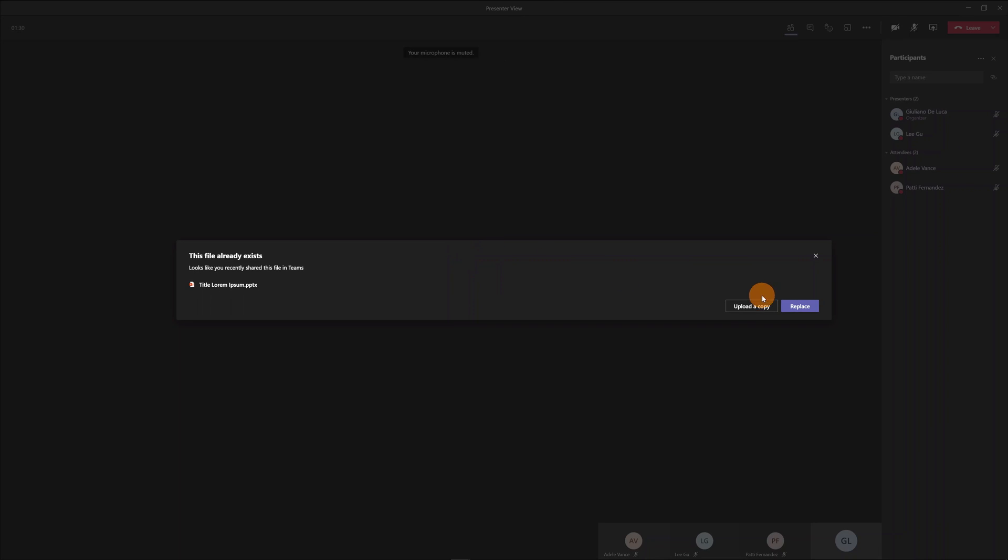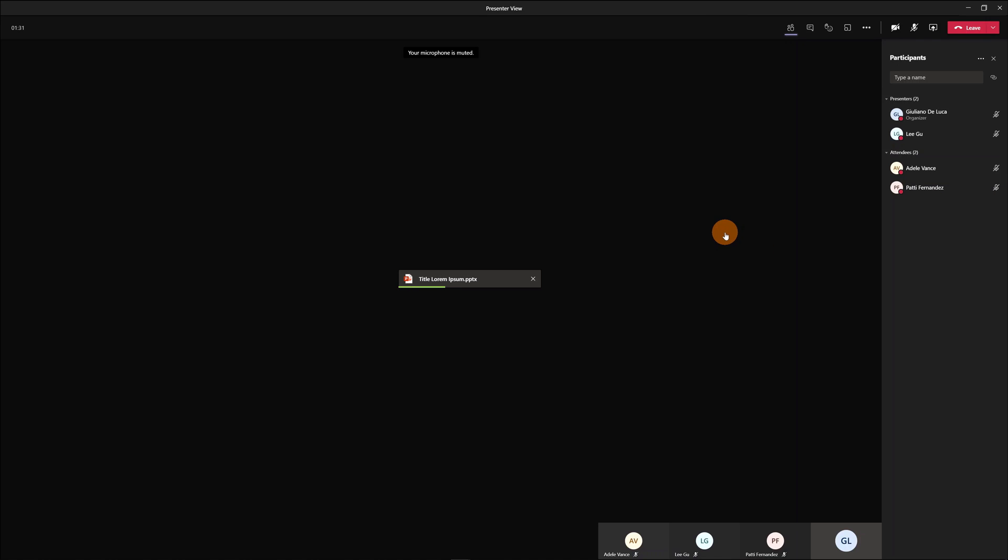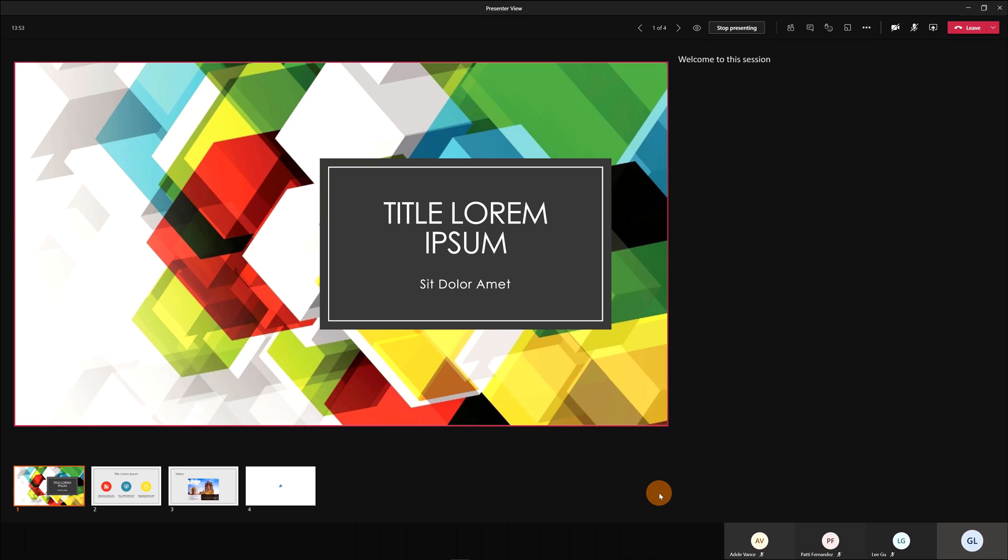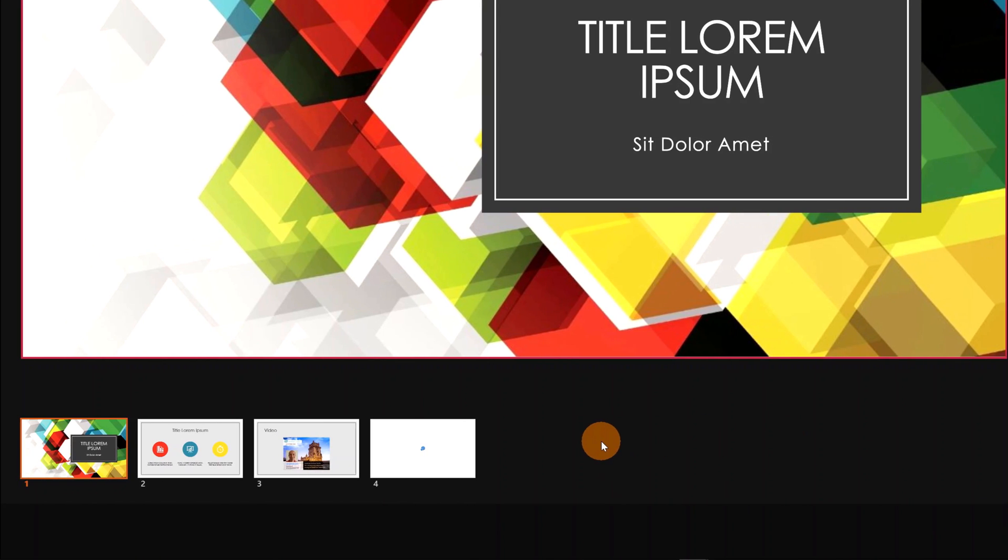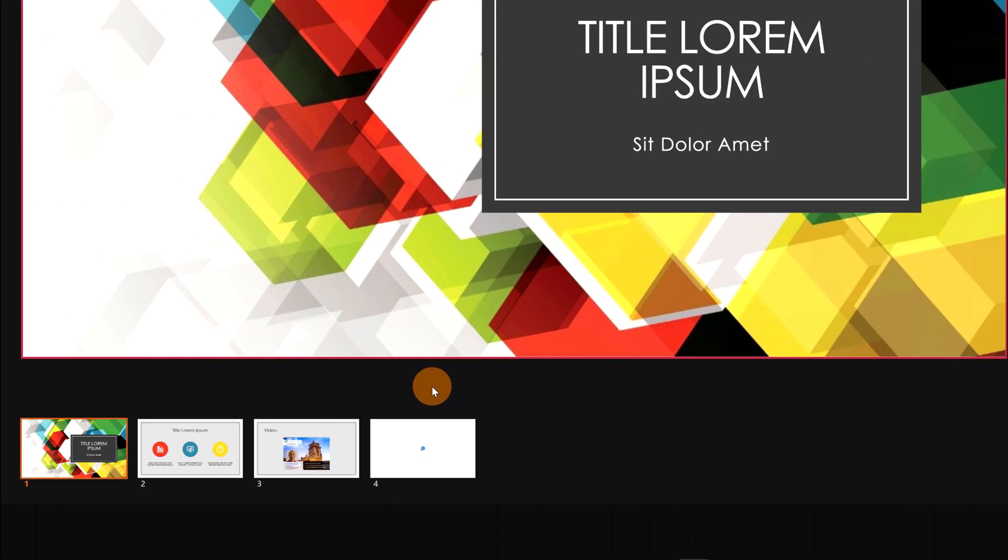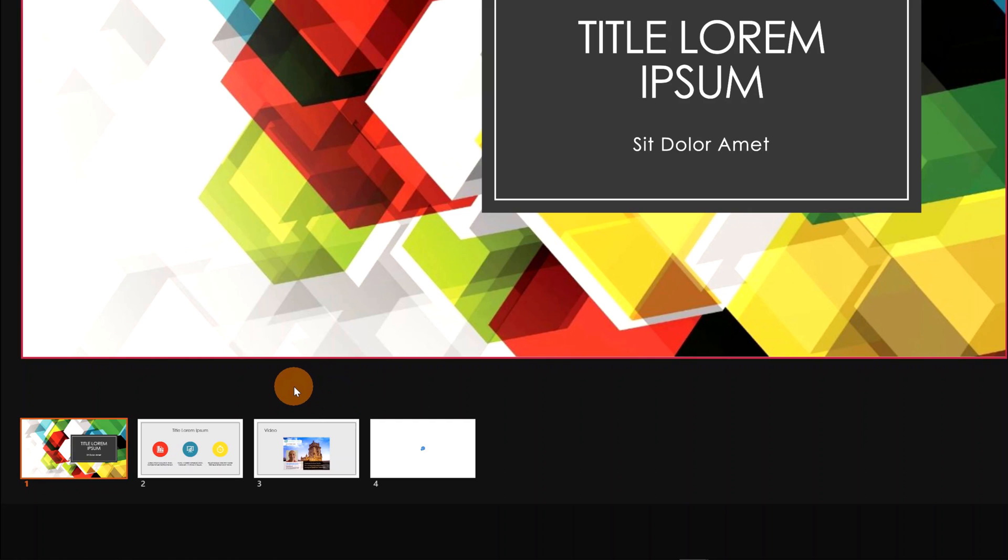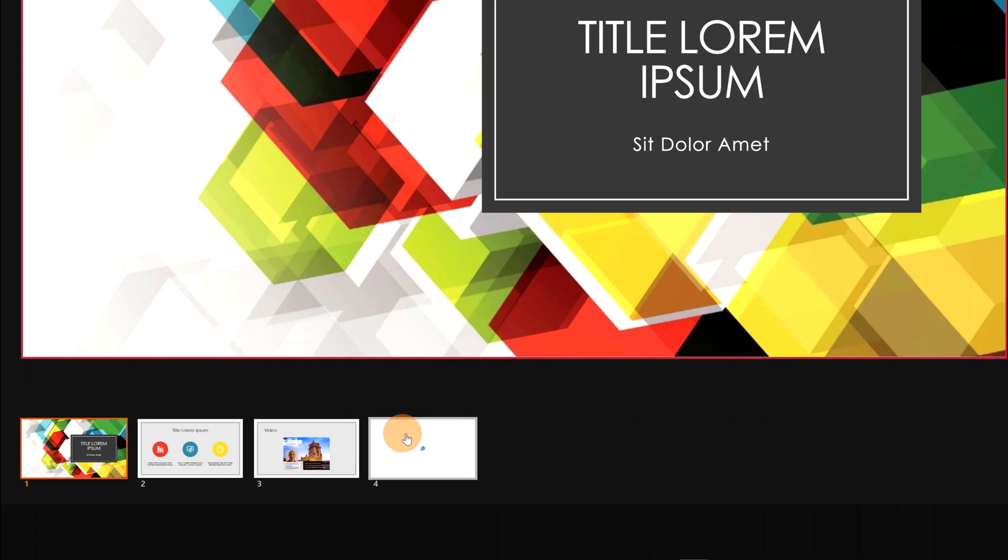Now this PowerPoint presentation will be uploaded. This is the new presenter view. Down below I have all participants to the meeting. Then I have here all slides of my PowerPoint presentation. This is a very nice feature because it allows you to skip slides.